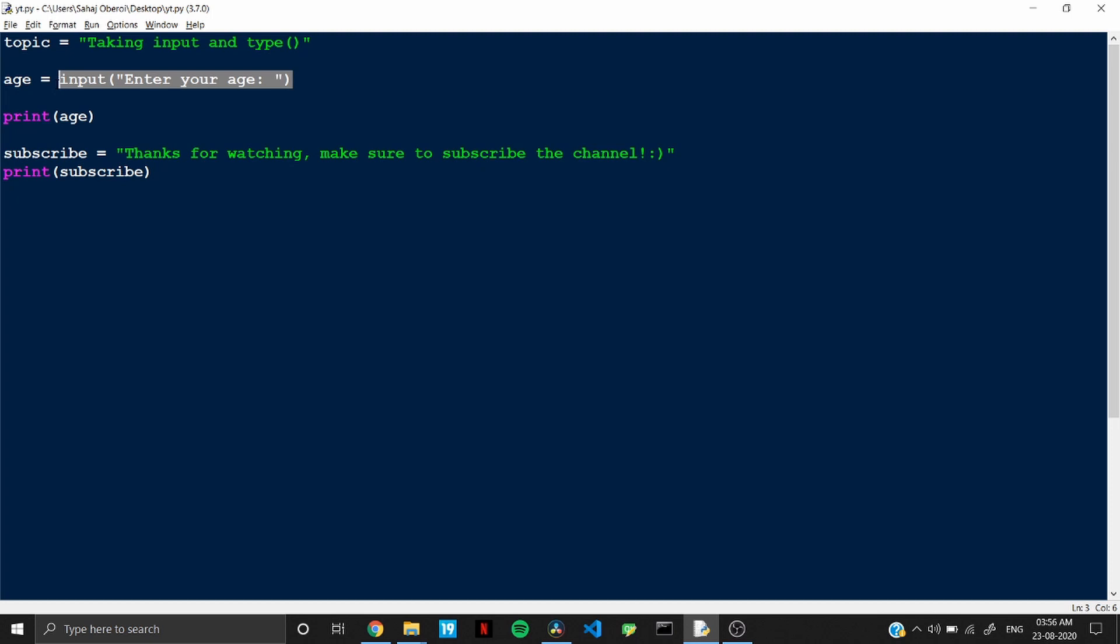Now is the time to use the type function and explain what it does. The syntax for type is very simple. So you just have to write type and open, close the parenthesis. And in between the parenthesis, you need to write the variable or whatever value you need to check the data type of. So for example, I need to check the data type of age.